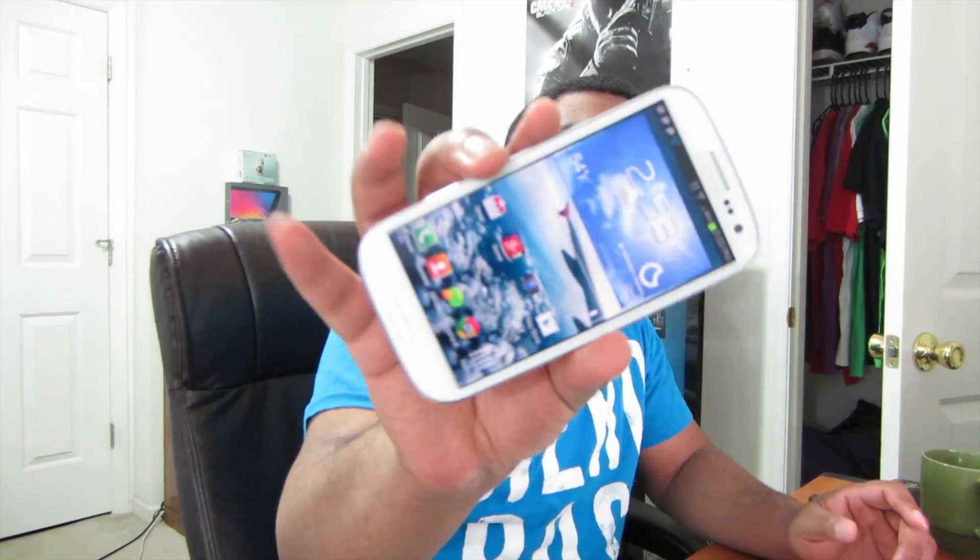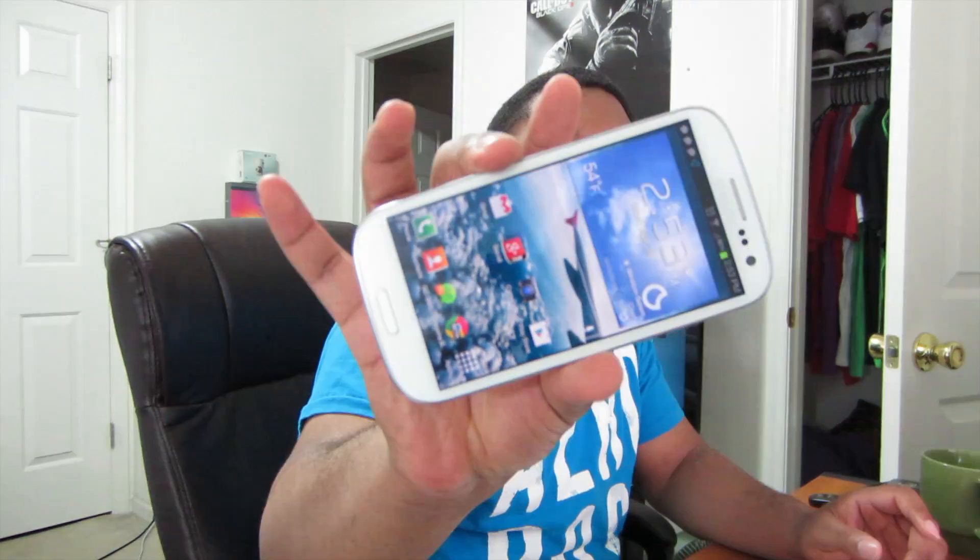I'm Phil and this is Phil Tech — unboxings, reviews, and your tech news. Today, I'm going to show you how to get the Galaxy S4 weather widget on your Galaxy S3.